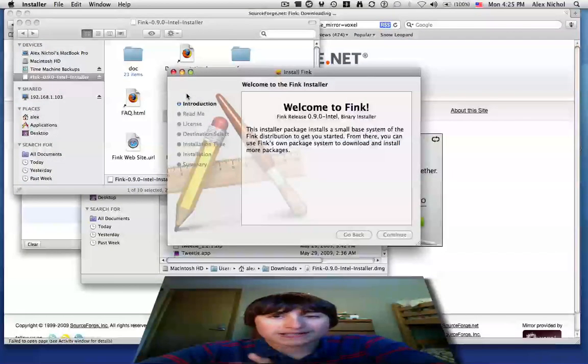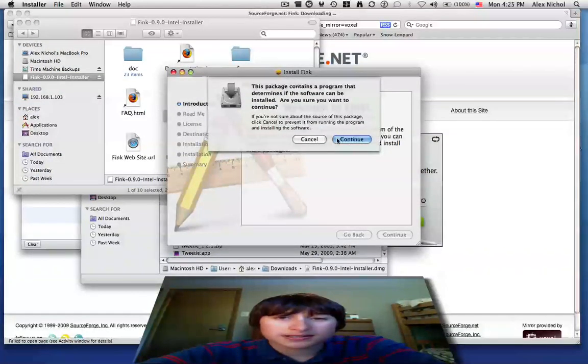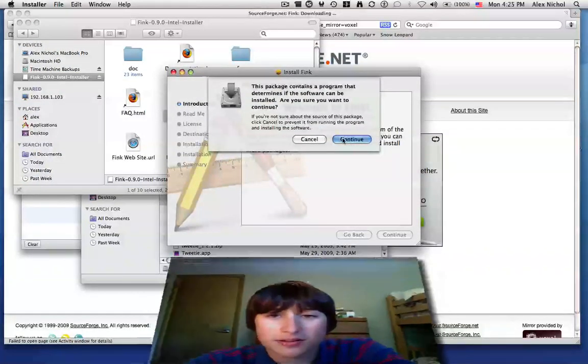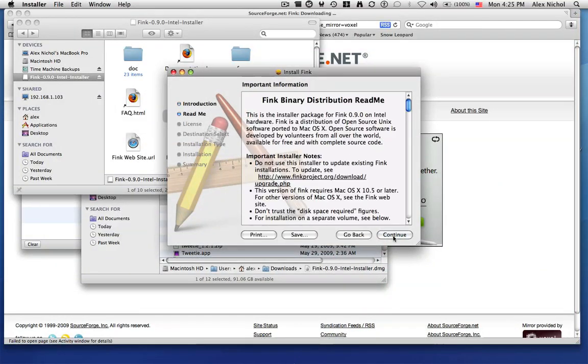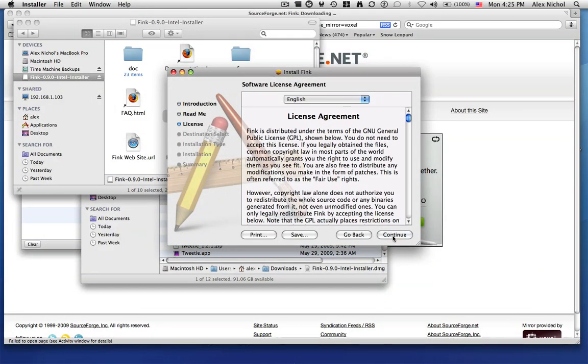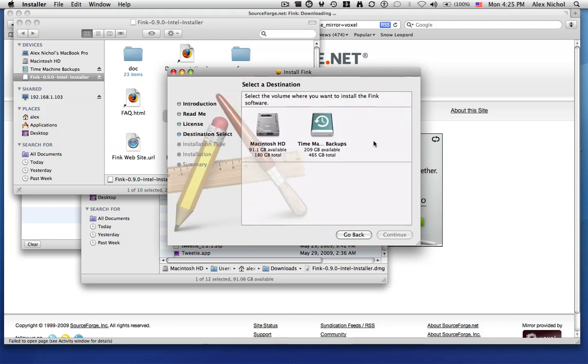So you just want to open Think Intel Installer. And this will show you easy-to-follow instructions on how to install it. So I'll click Continue, Continue, Continue, Continue, Agree.